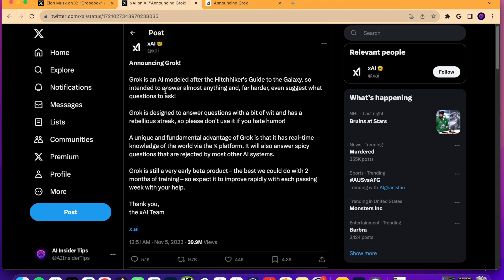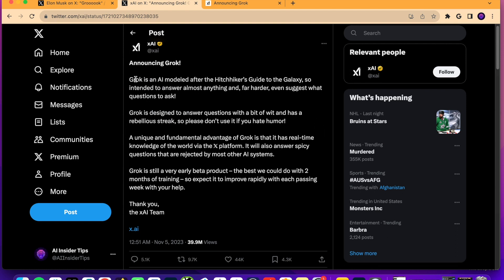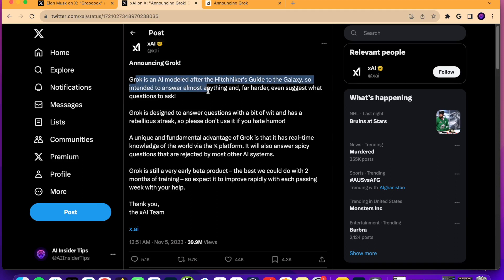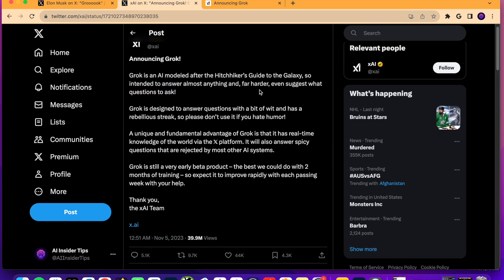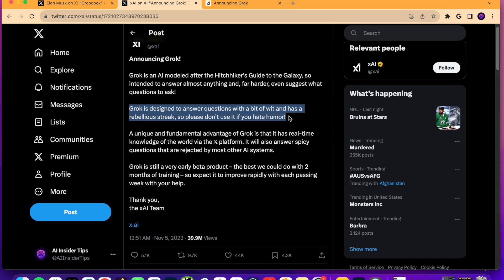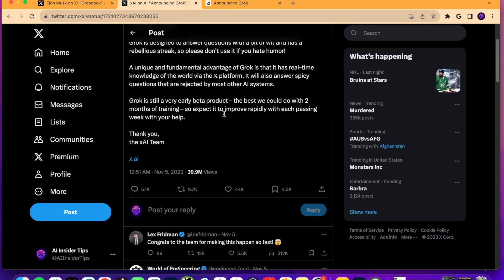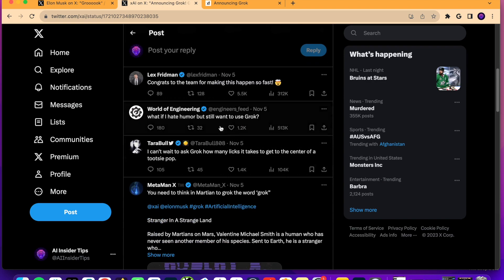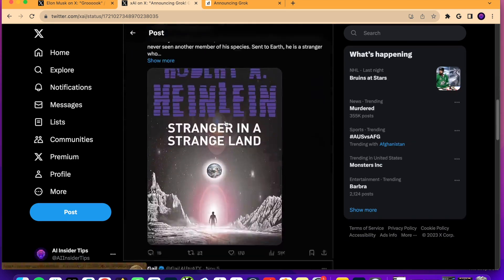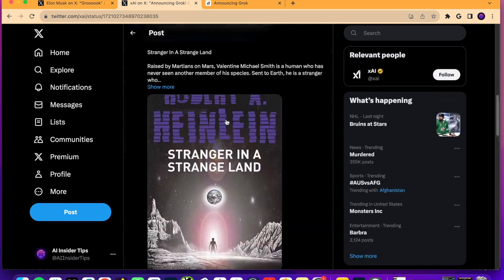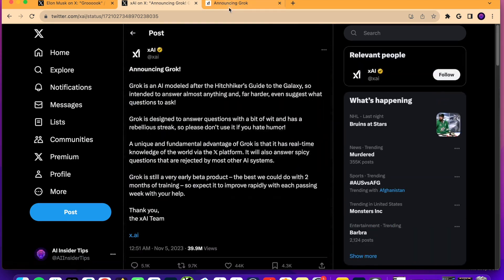So, it says, announcing Grok. Grok is an AI modeled after the Hitchhiker's Guide to the Galaxy, so intended to answer almost anything and far harder even suggests what questions to ask. So, Grok is designed to answer questions with a bit of wit and has a rebellious streak, so please don't use it for hate humor. And then it goes on to talk about some other things and some notable people have already replied to Grok.